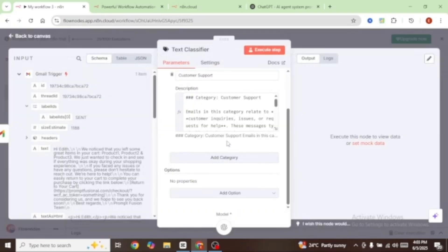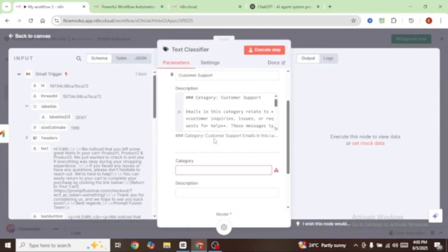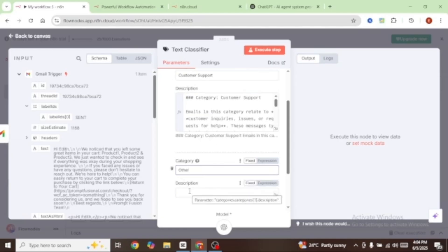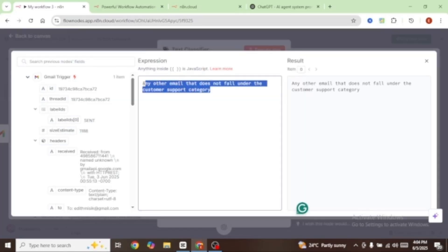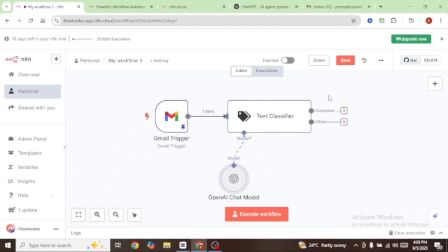I'm also going to add another category — click on add category — and this one is going to be called other, for any email that does not fall under customer support. I'll type in a simple description asking it to check for any email that does not fall under the customer support category. Now you can see that our text classifier has two branches: a customer support branch and one for any other emails. Let's test this workflow before we move on.